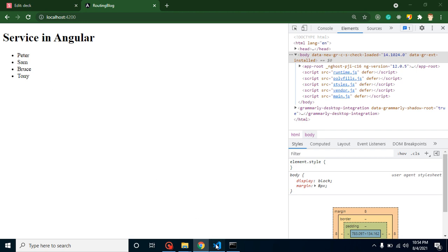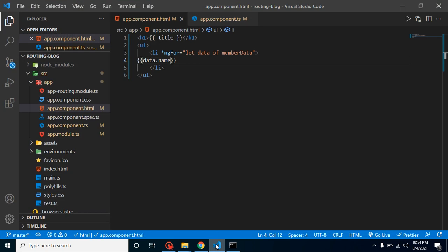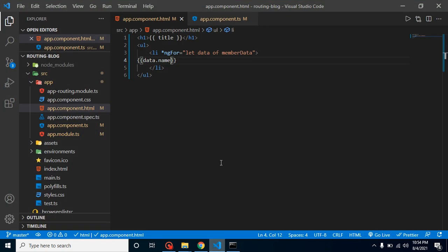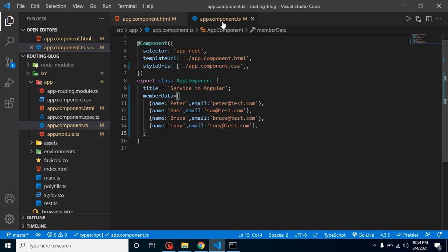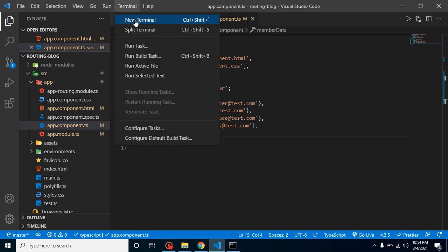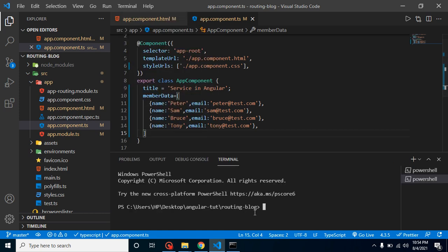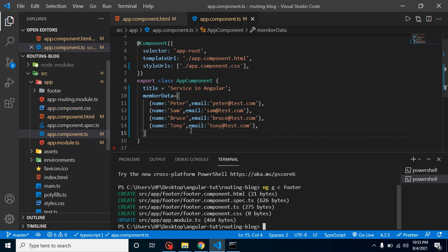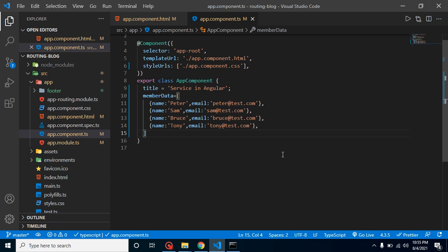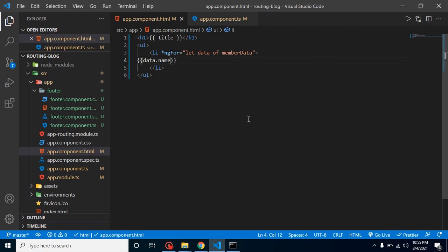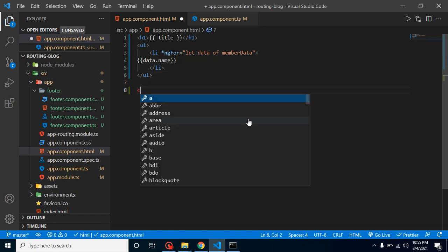If we are just getting the data only on one place, that time we can call it on our component also. That's okay. But let's say we have another requirement and we need to make a footer. Let me just create: ng g c for generate, c for component, and component name is footer. So here we have a footer component. Great. We don't need this terminal anymore, so I'm just closing it.